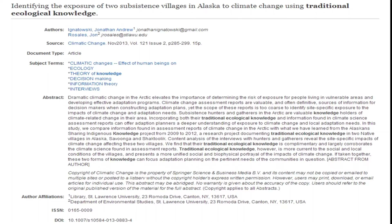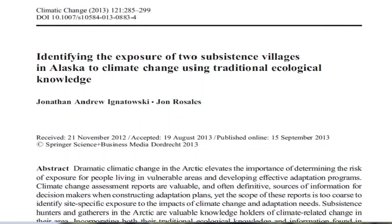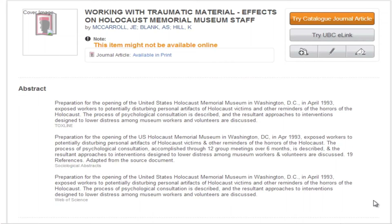This is often the case for journal articles with earlier published dates, such as the example shown here. When the DOI is not located on the database record or the first page of the electronic document, you can search for the DOI using the CrossRef.org website.